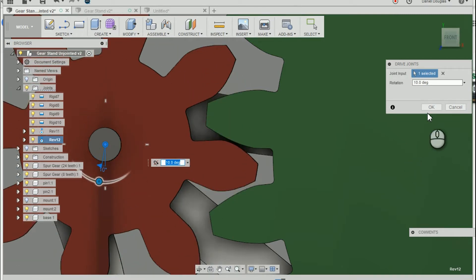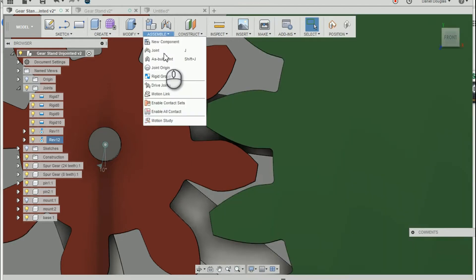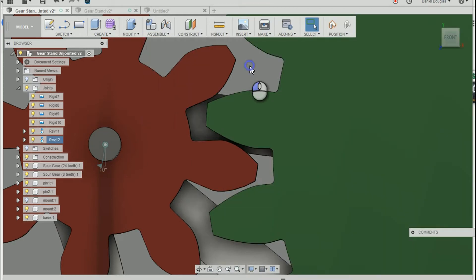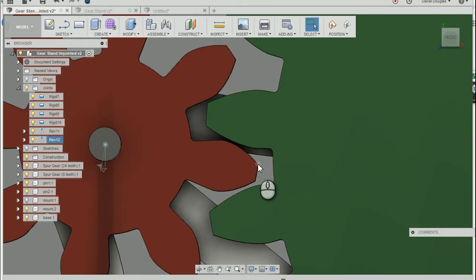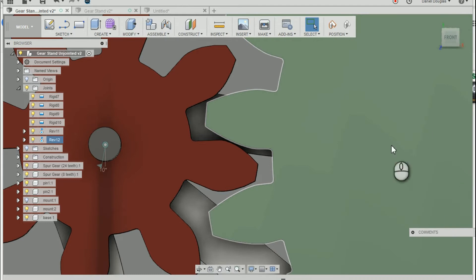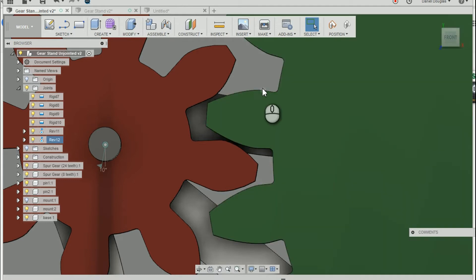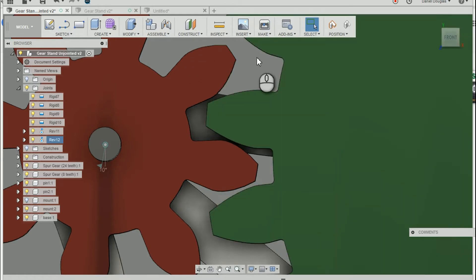Now I could have used a motion link for the joints. But then the rotational speed would be the same for both gears. And that defeats the purpose of having gears. So what we're going to do is create a contact set.